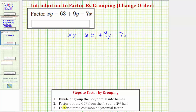Step two is to factor out the greatest common factor from the first half and the second half. Notice how the only common factor between the first two terms is one, and the only common factor between the second two terms is also one. This does not mean the technique of factor-by-grouping fails — it means we should consider rearranging the terms. Notice how the first term xy and the last term negative 7x share a common factor of x, and negative 63 and positive 9y also share a common factor of nine. So let's change the order of these terms and try factor-by-grouping again.